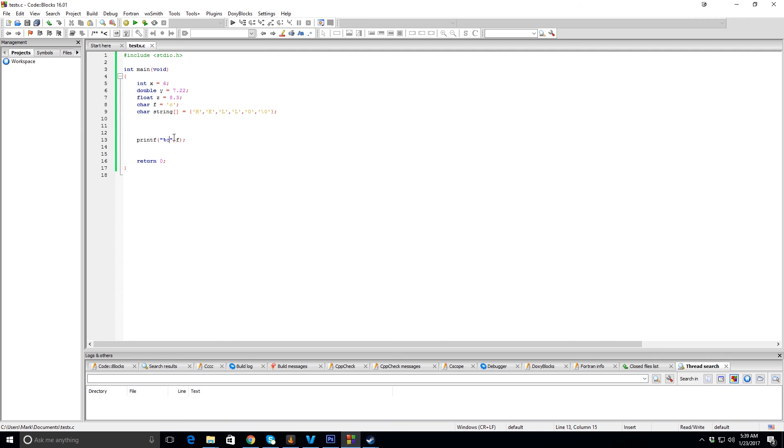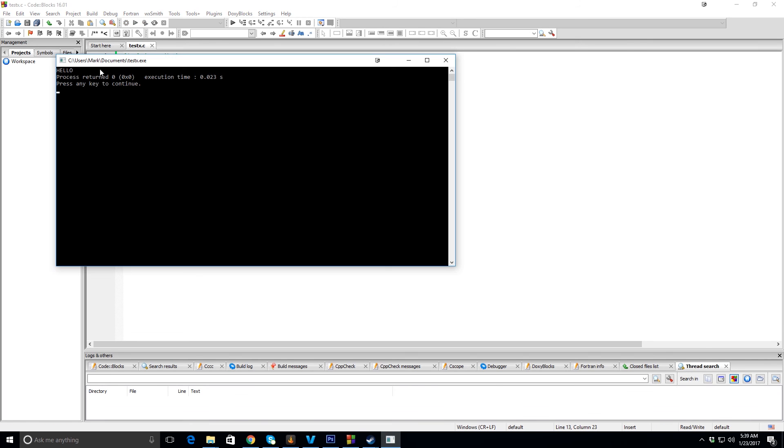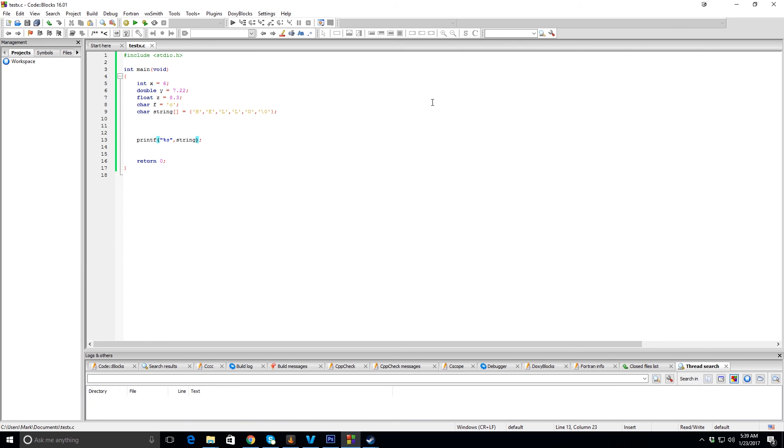And then lastly for the string, that's %s, and the variable name is string. You can see it prints. Okay guys, I hope this helped.